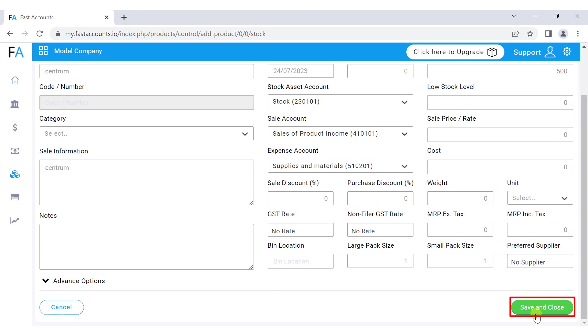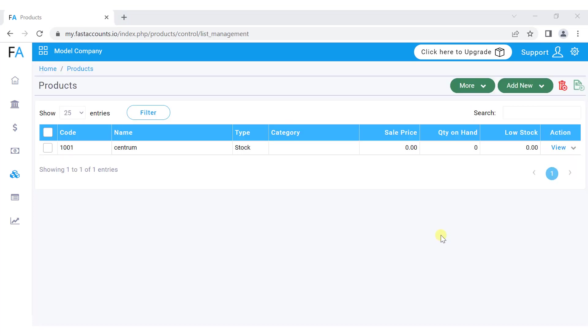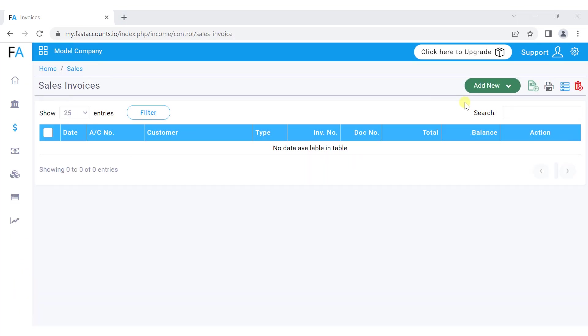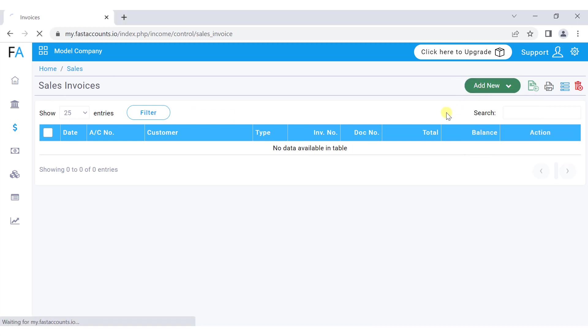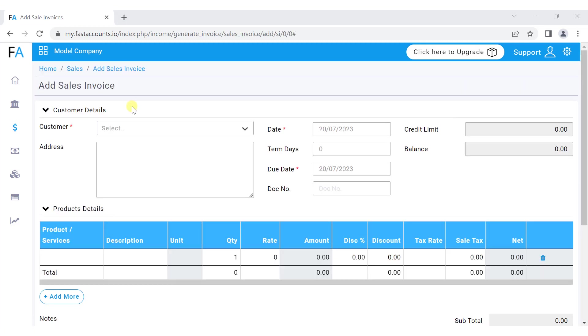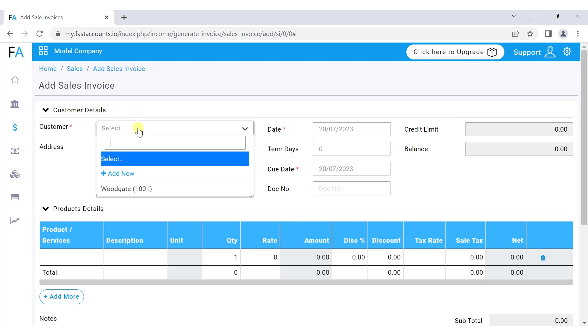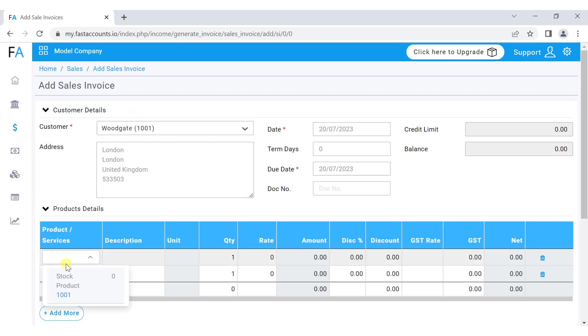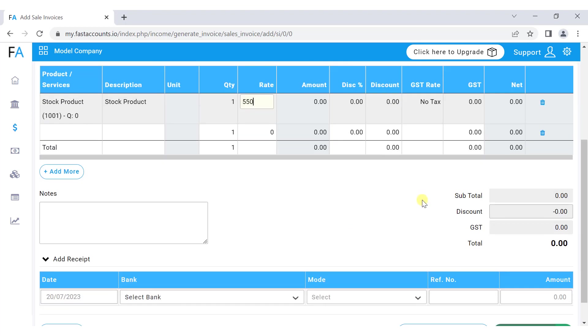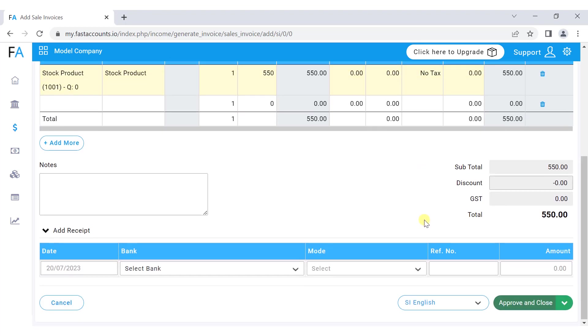Now, let's record a sales invoice. Go to the sales menu, select invoices, and choose add new. Click on sale invoice. In the customer dropdown, select an existing customer or click add new to set up a new customer. Select the product, enter the rate and other details.